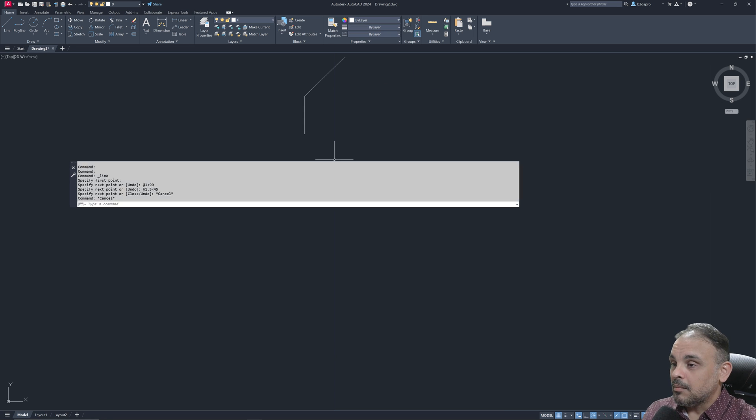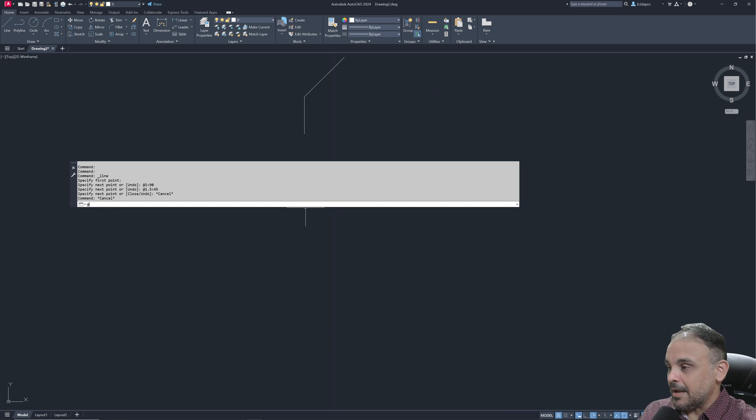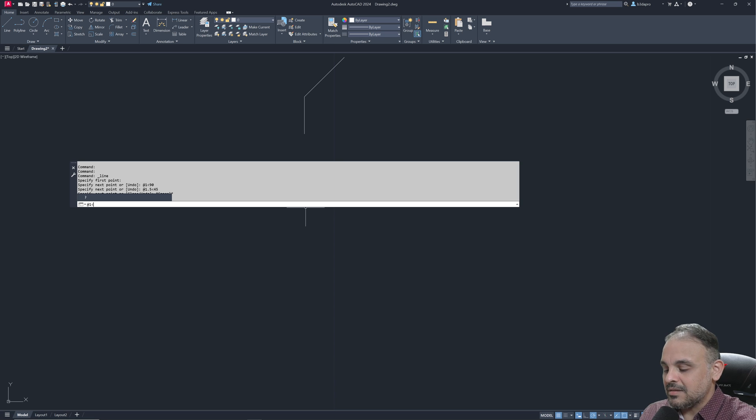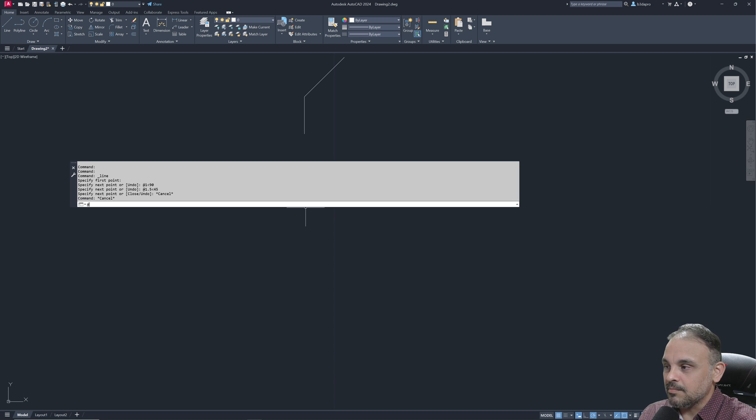This is how polar coordinates work. You type at, the distance, less than, and the angle that you need.